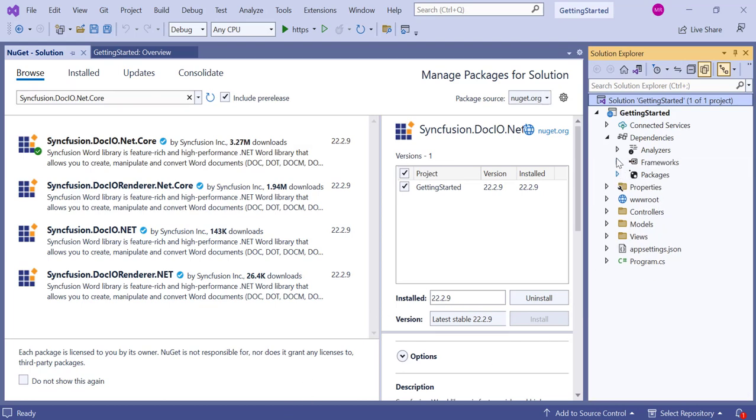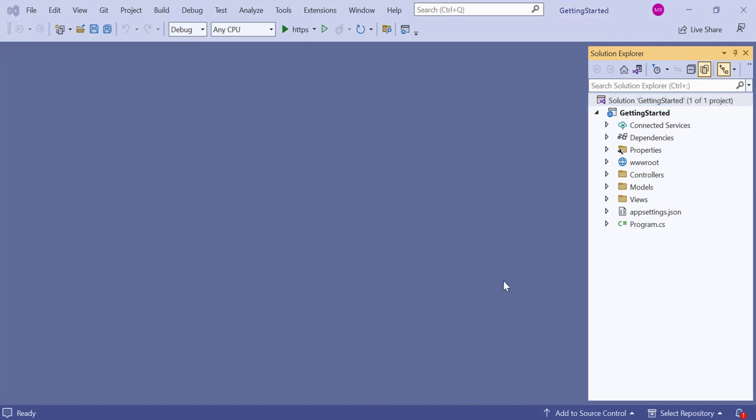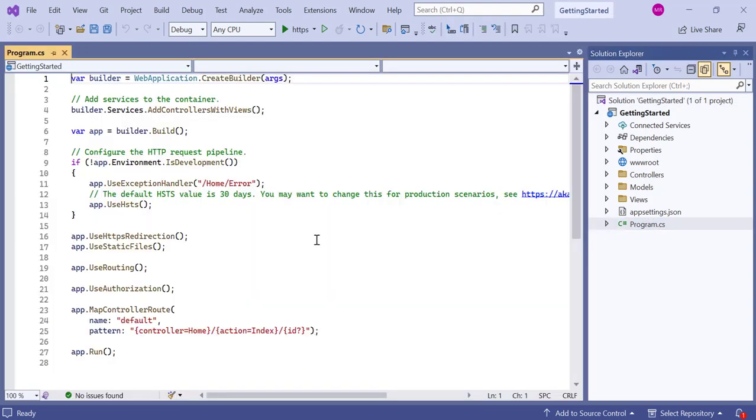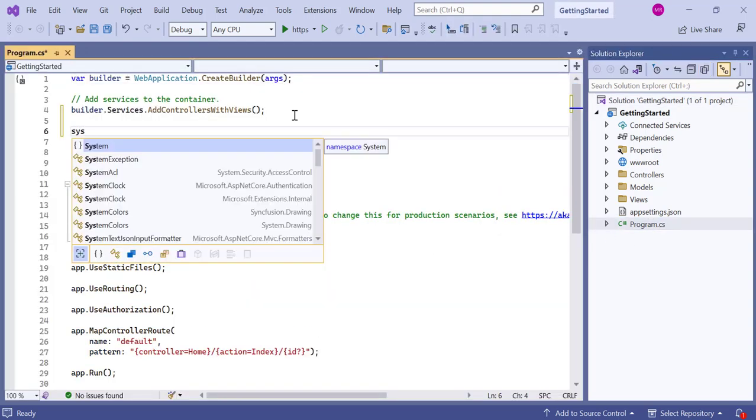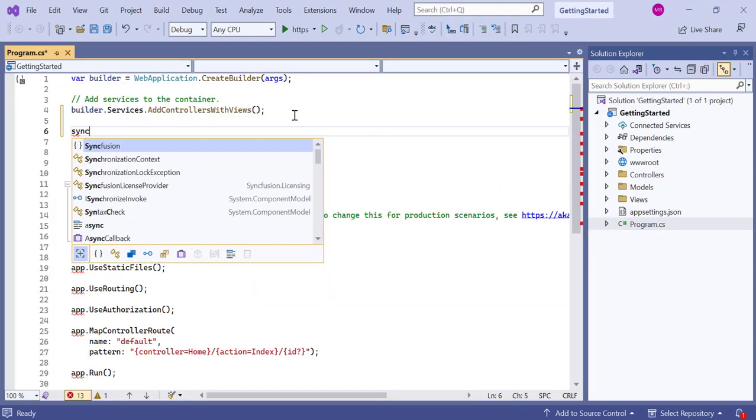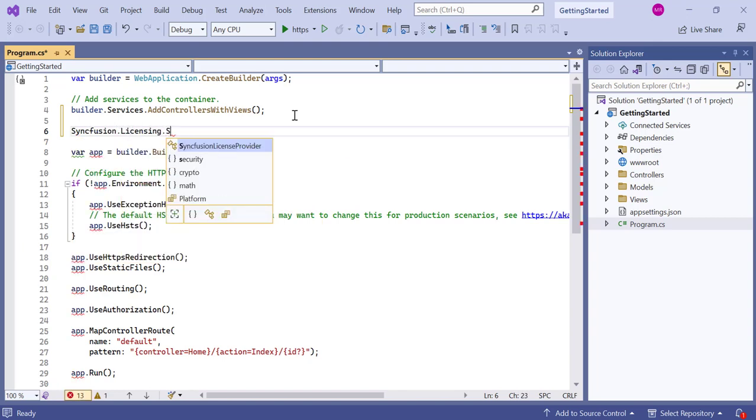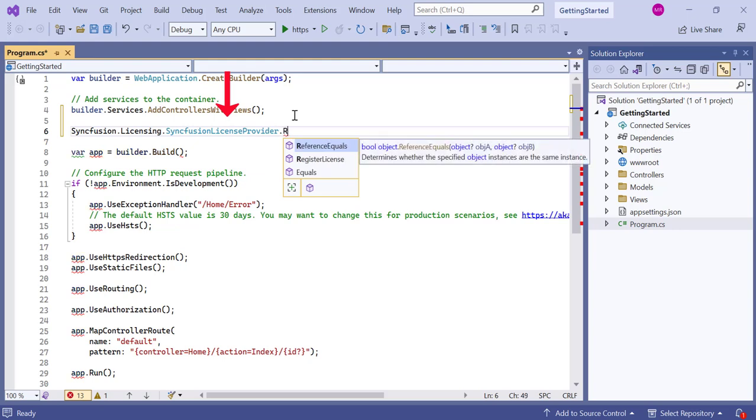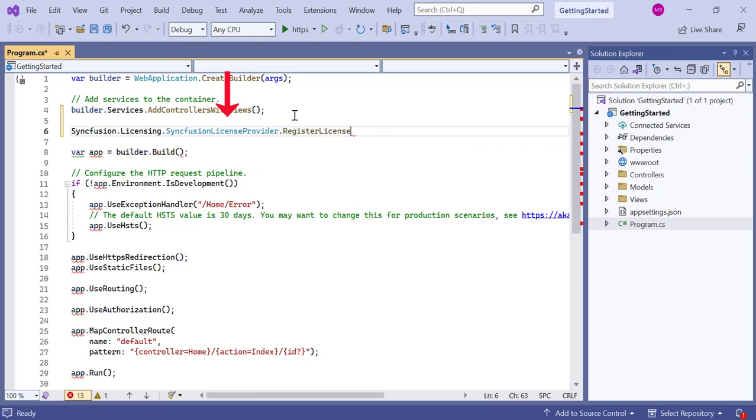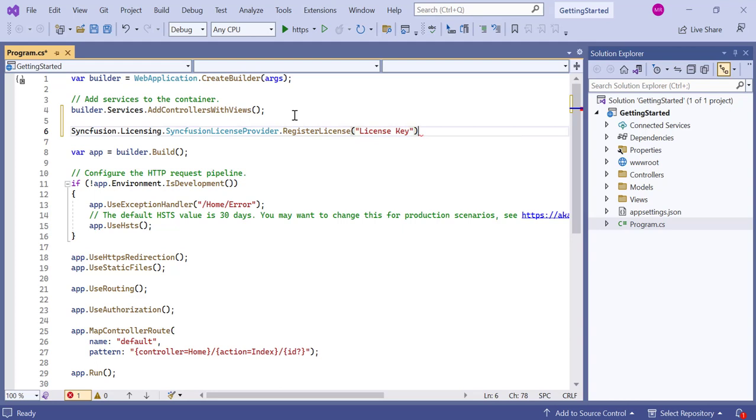Next, I'm going to register the Syncfusion license key in the application to avoid the license validation message. Open the program class file and register a valid licensing key using the register license method. To see where to generate this license key, refer to the link in the description below.